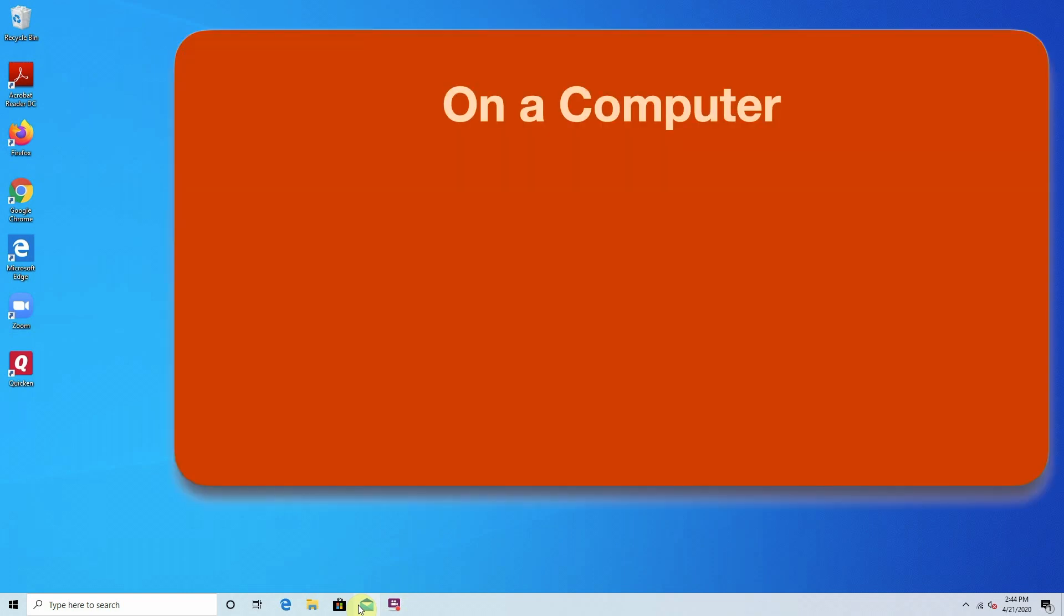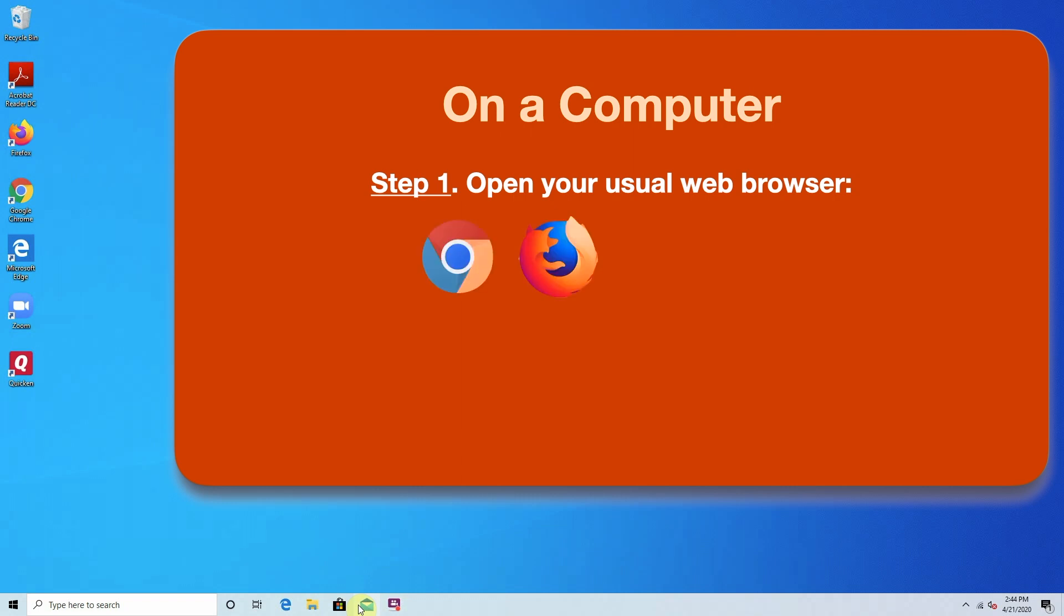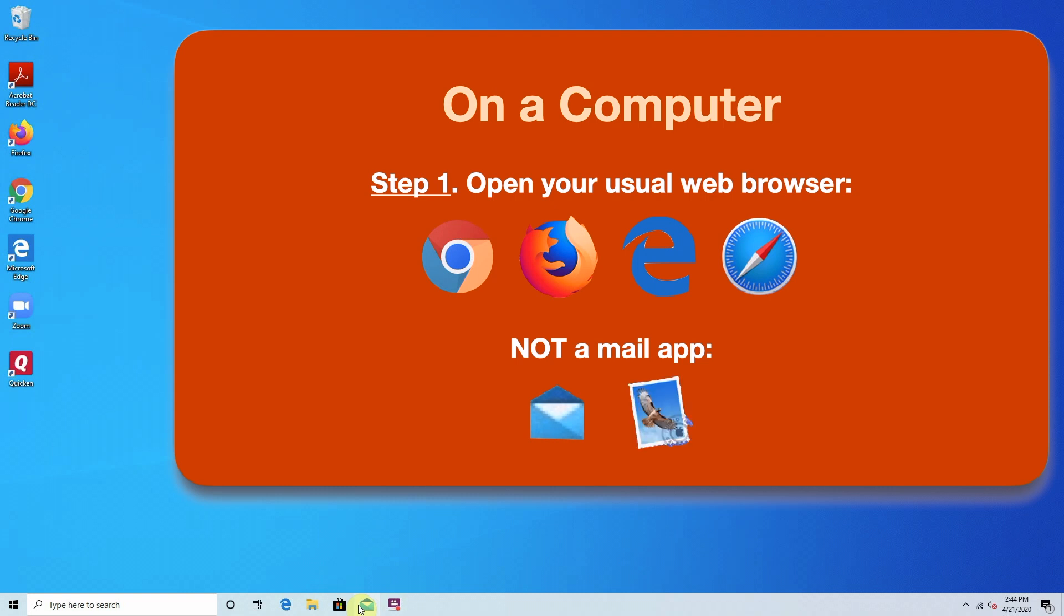Let's start on a computer. First, open a web browser, whichever one you normally use. Google would like you to use Chrome, but you can also use Firefox or Microsoft Edge or Safari on a Mac. What you cannot use is a mail app, like Windows Mail or Apple Mail. Those apps have their own settings, but they're not the settings you need for your Gmail account.